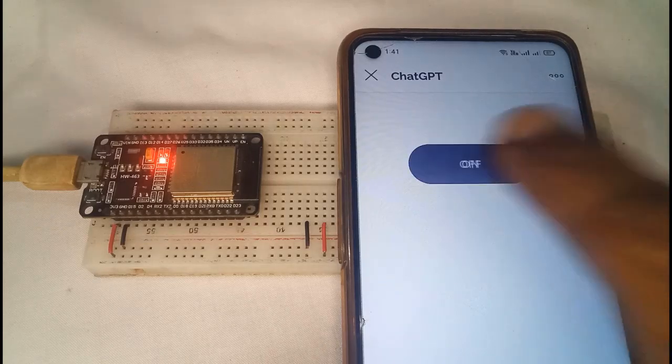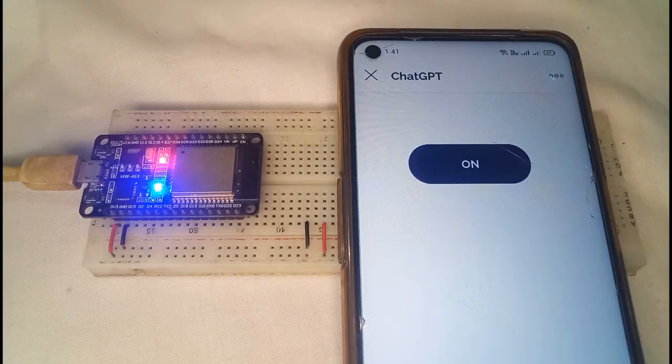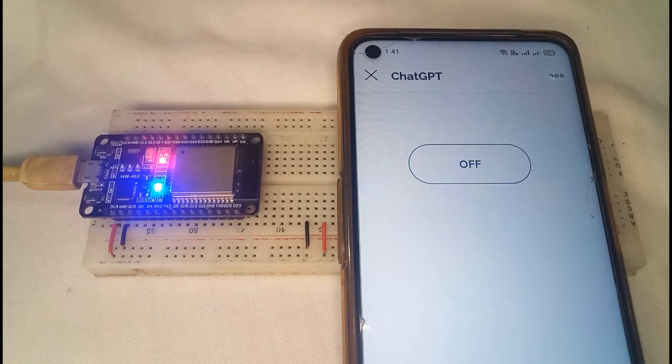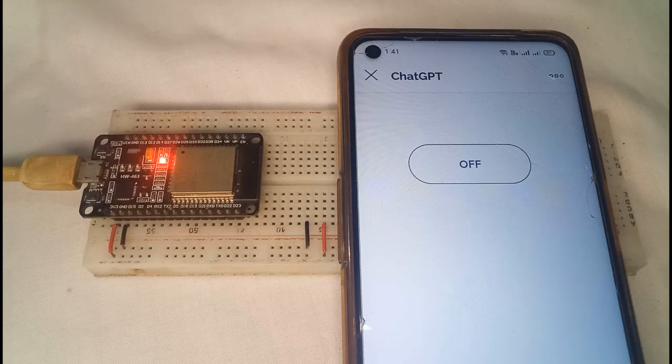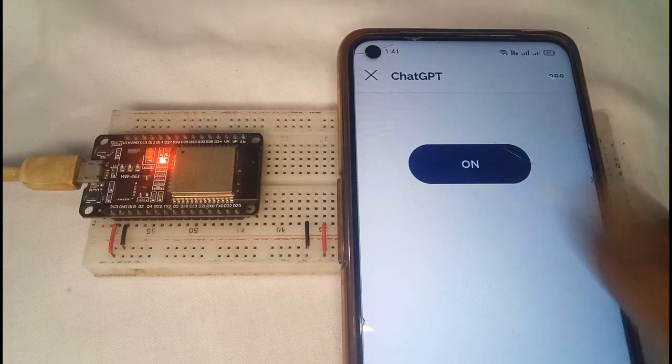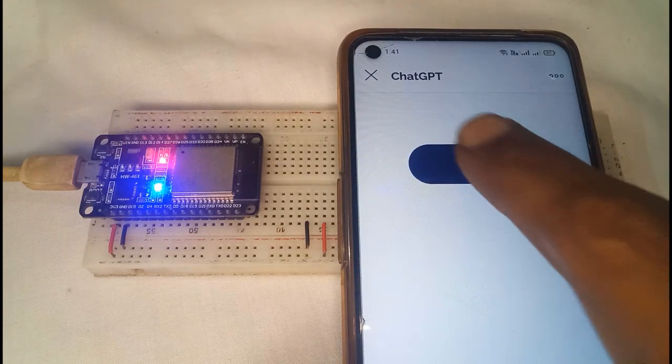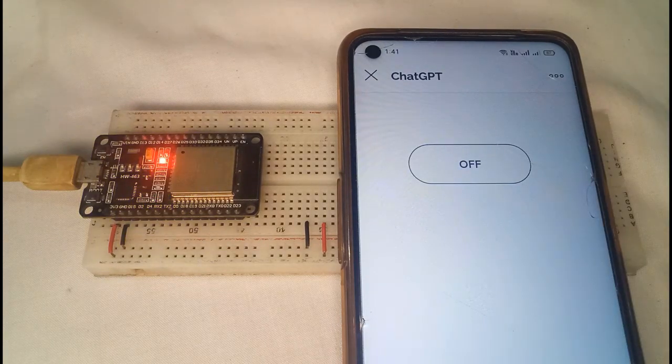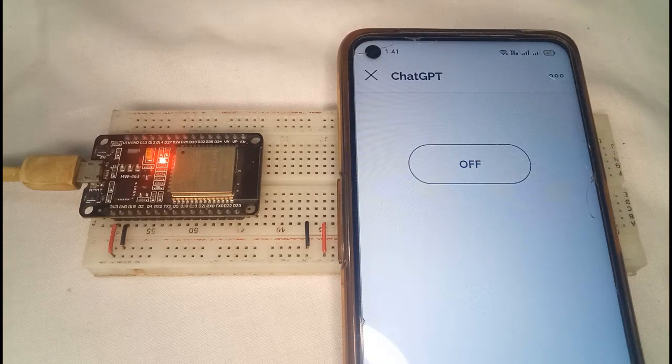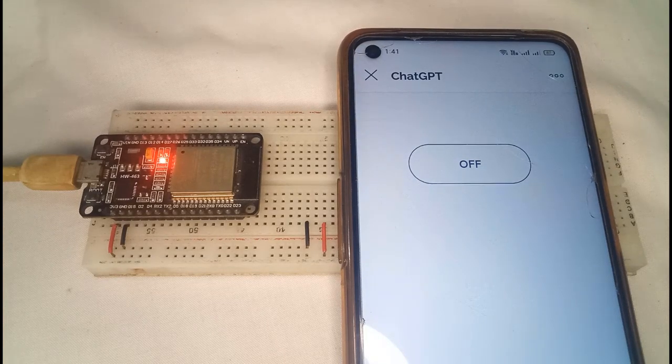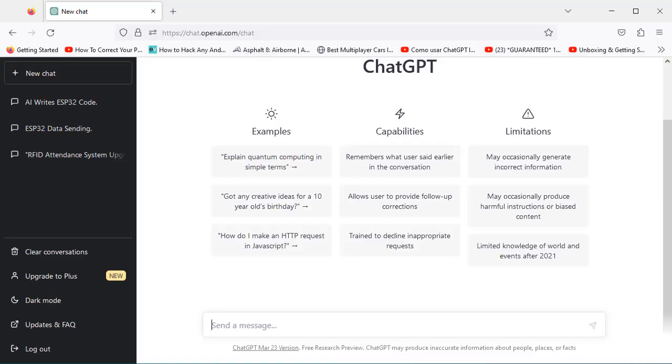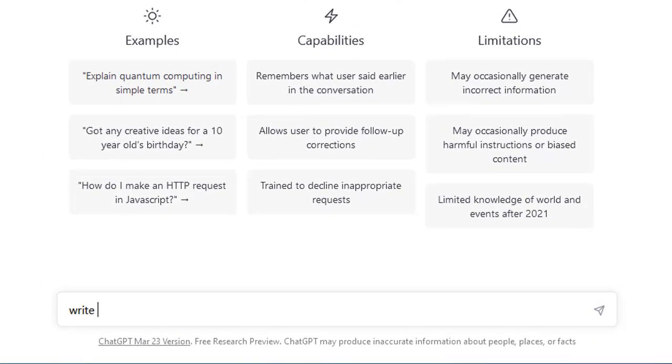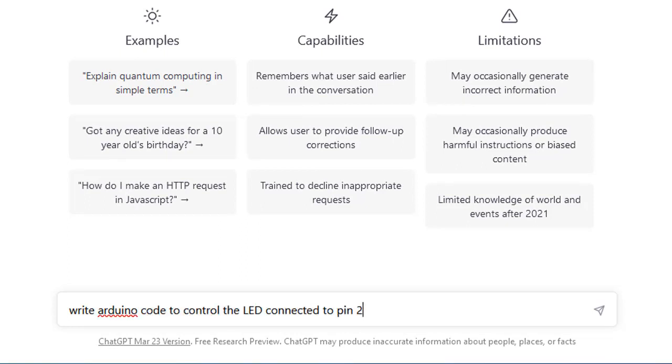Hello friends, in this video we will test if ChatGPT can write code to control the ESP32 using Blynk IoT. In this exciting experiment, we will test the programming skills of ChatGPT and challenge it to write code to control the built-in LED of ESP32 from the Blynk IoT platform.